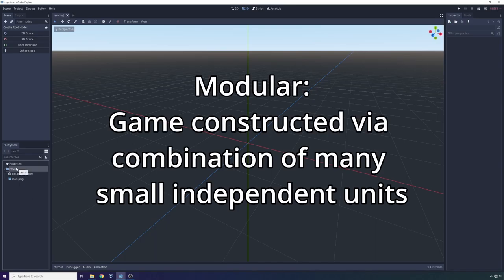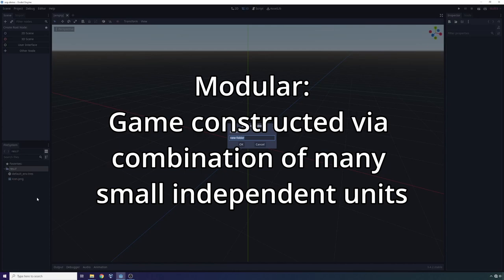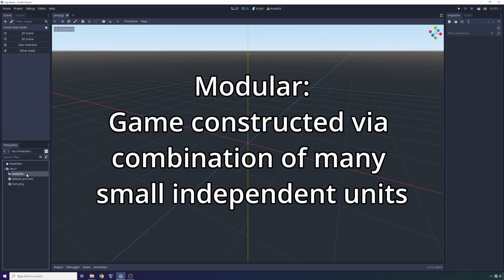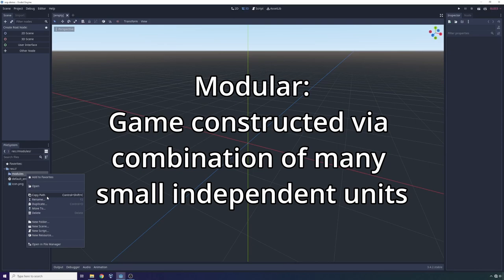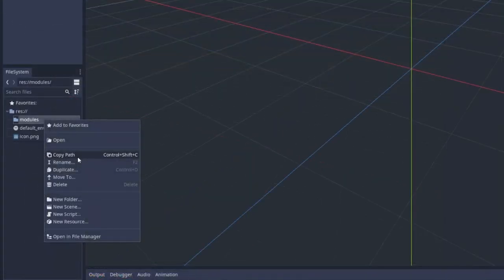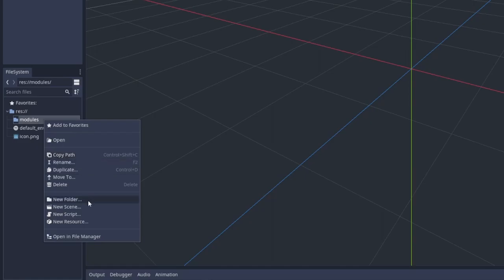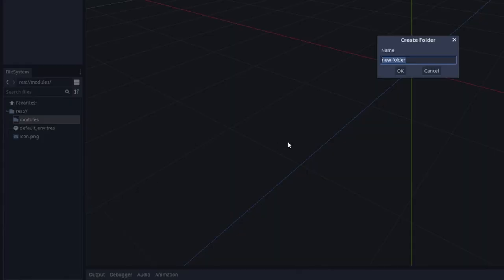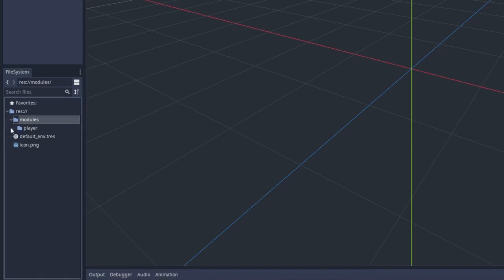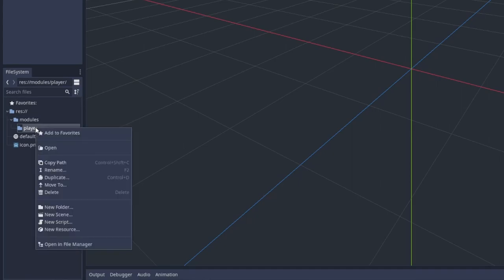So we start at the root and we'll create a new folder and we'll call this folder modules. Inside the modules folder what we're going to do is for every discrete minimum viable set of code required to make some functionality work we're going to create a new folder. So an example of a folder could be player. Now using a modular hierarchy, what's going on is this player folder will have to contain all of the scenes, scripts and assets required to generate a player on the screen.